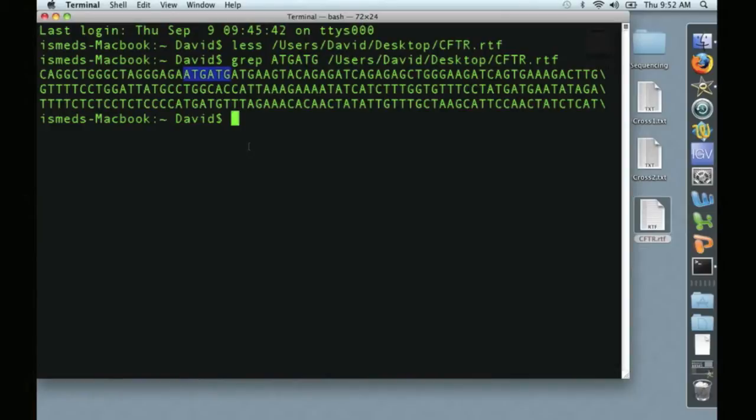I should note that GREP will only search within a line, so it won't find a repeat that wraps between two lines in the sequence. For that, you'll have to use something else.